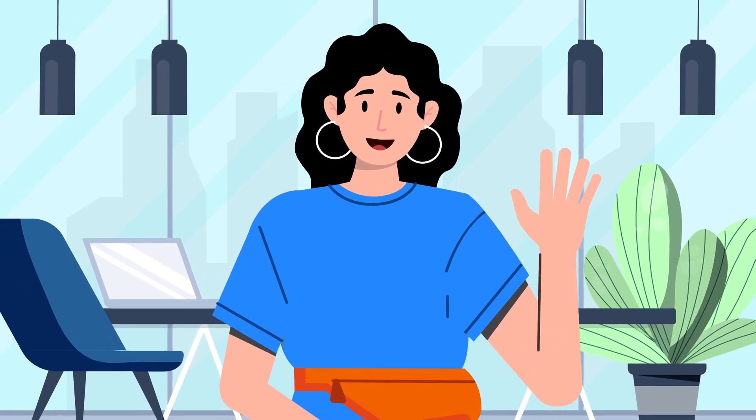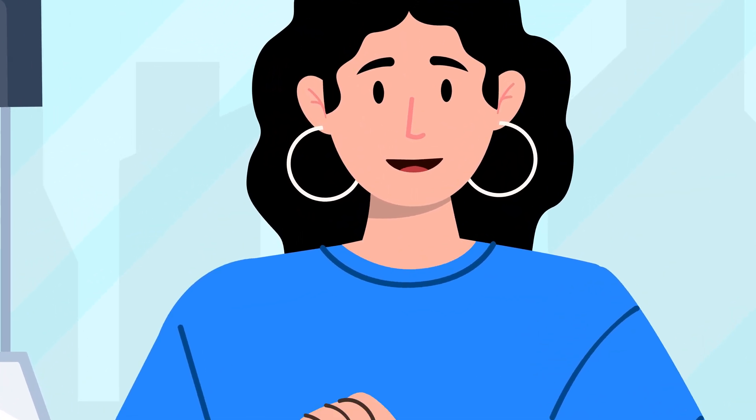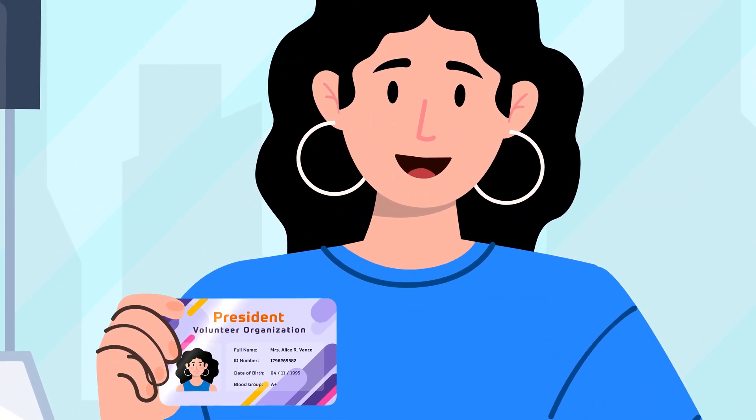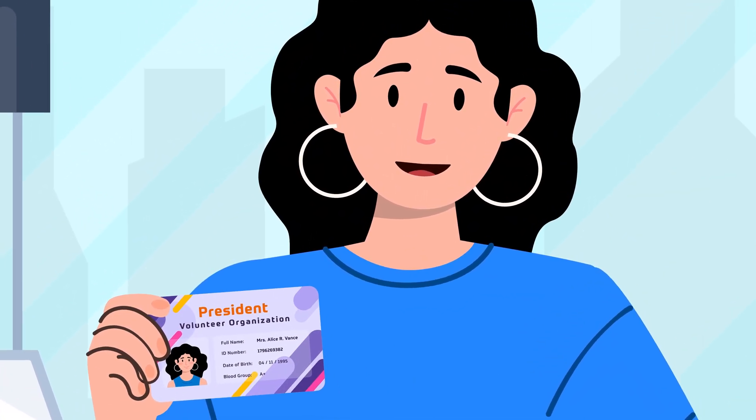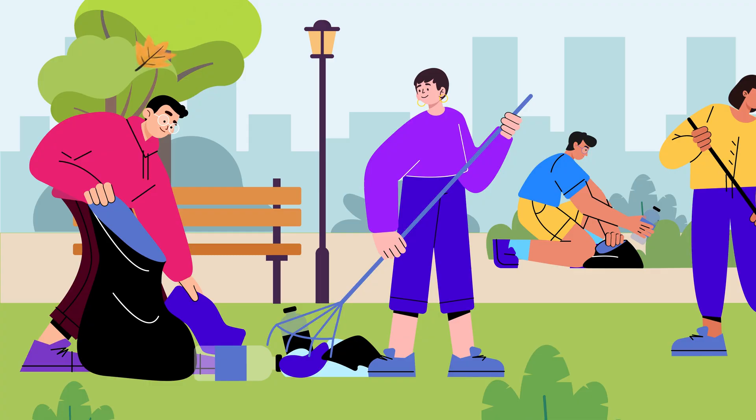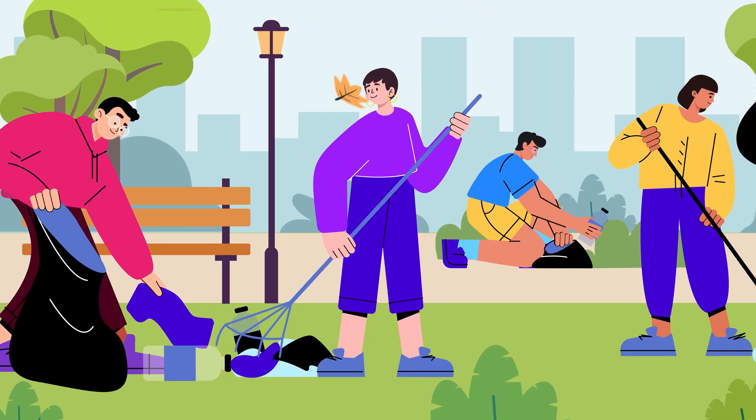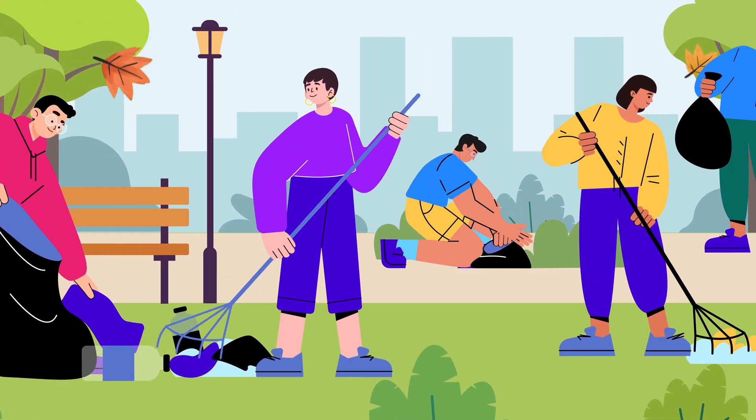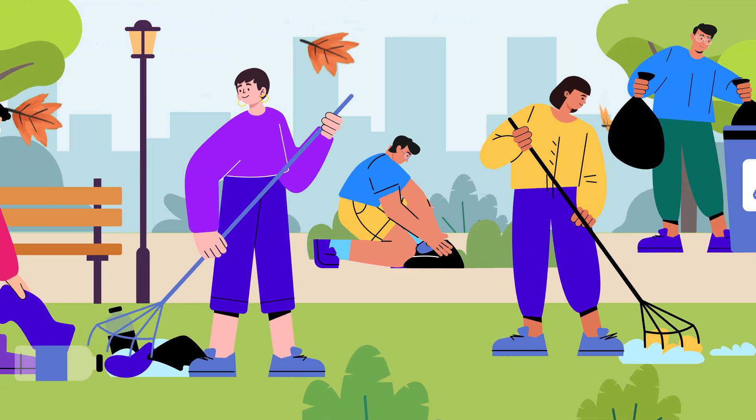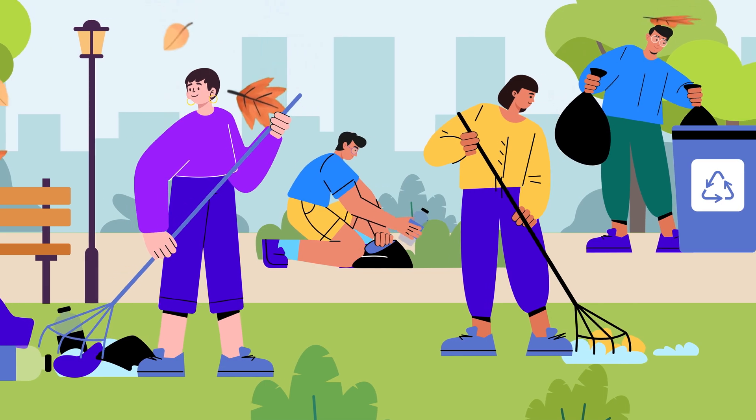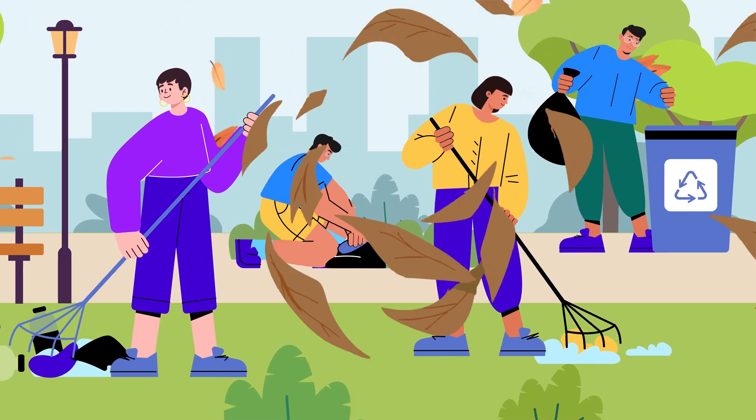Hi, my name is Alice and I am the president of a volunteering organization. Our goal is to clean up the local area and encourage people to help keep Mother Earth green and beautiful.